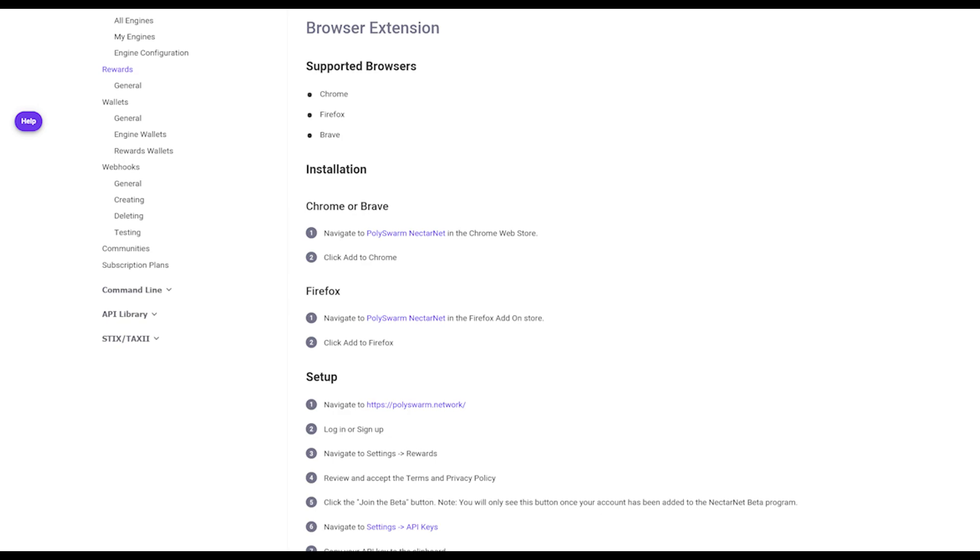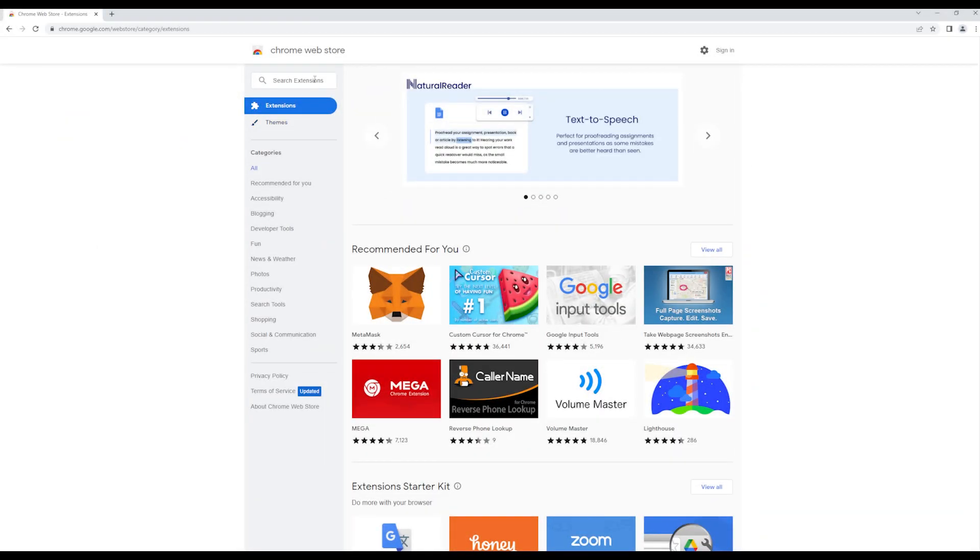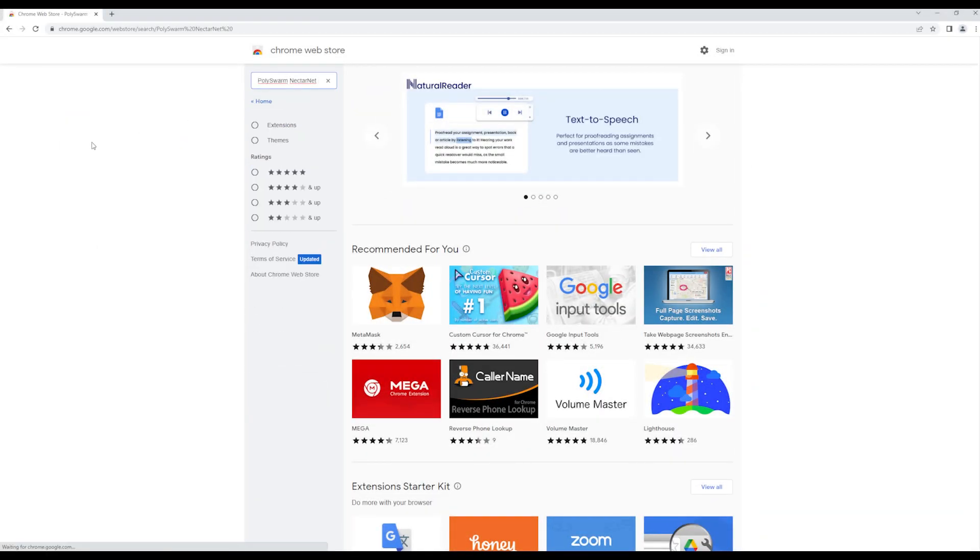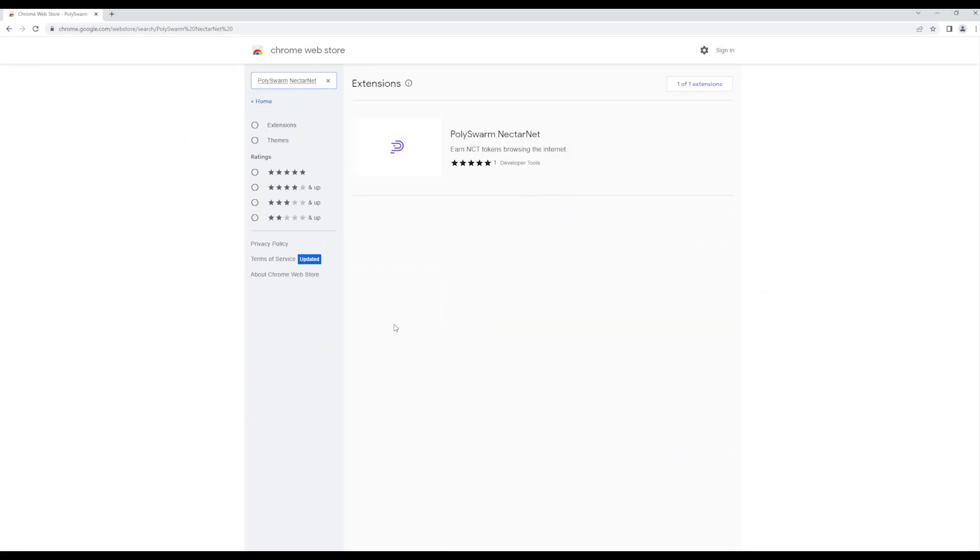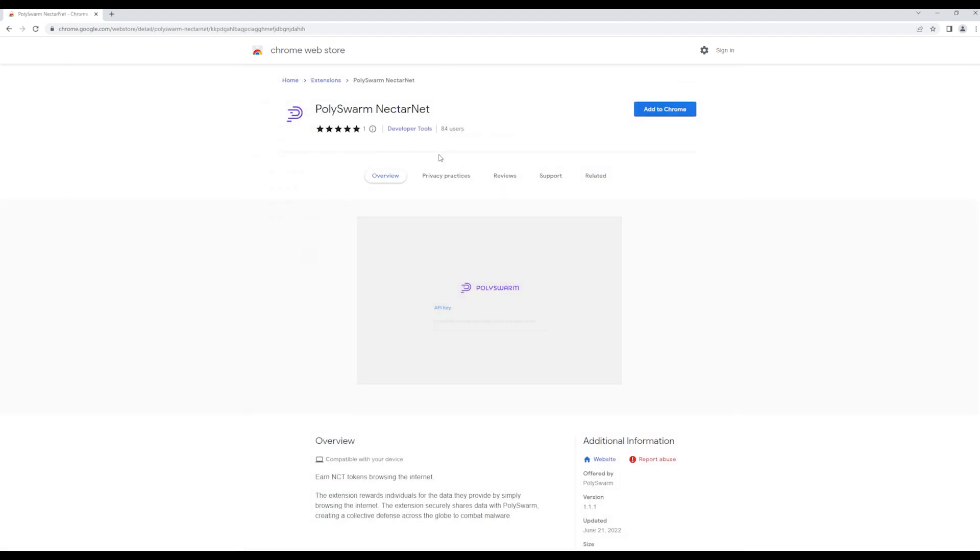Today, I'm walking you through the Chrome installation and setup. You can follow the link on our setup documentation or simply search PolySwarm NectarNet in the Chrome Web Store and click the Add to Chrome button.